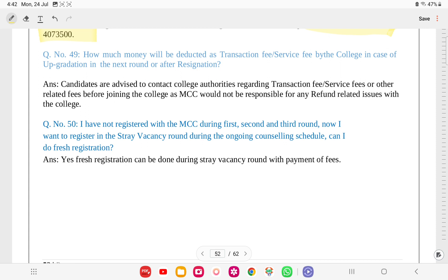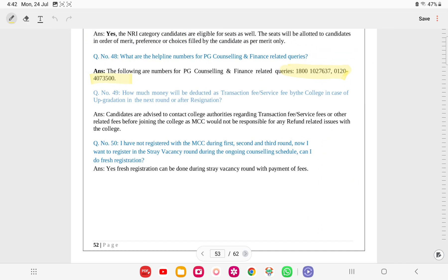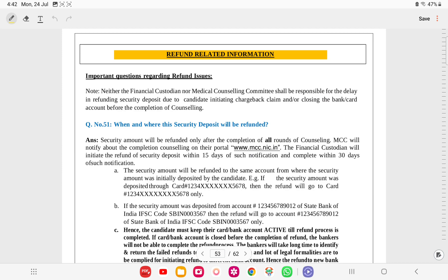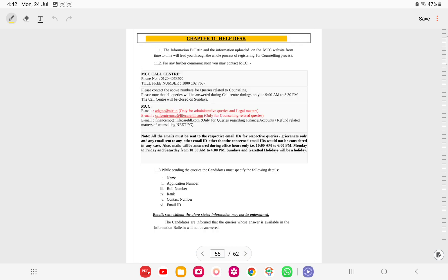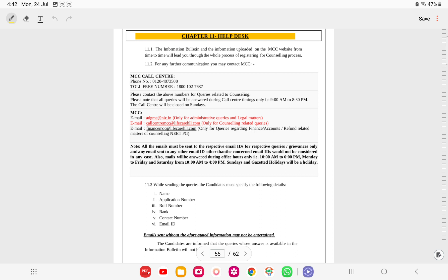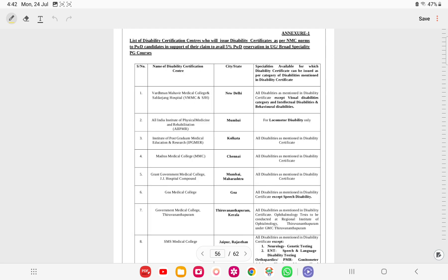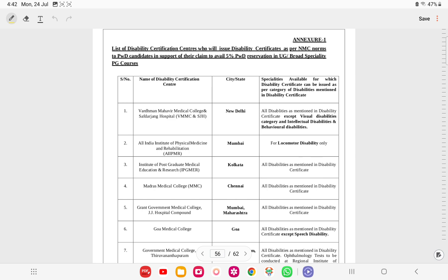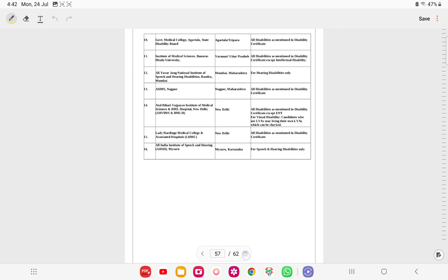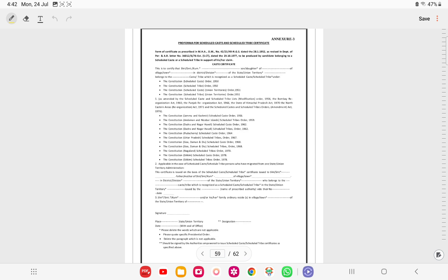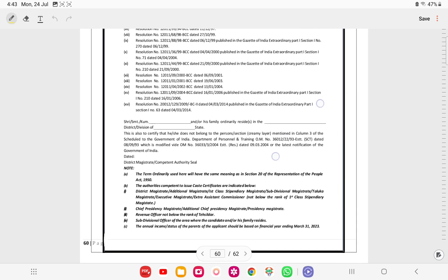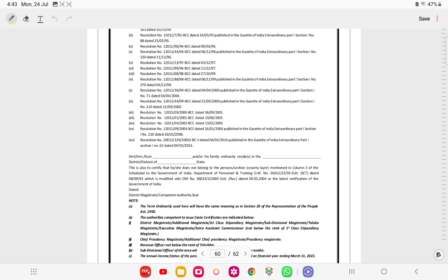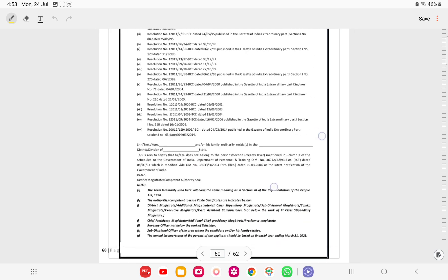Candidates who did not register with MCC during round 1, 2, or 3 can still register in the stray round. The helpline desk details including email and contact numbers are mentioned in the information brochure. List of disability certificate centers, formats for SC/ST certificates, OBC certificate format, and EWS certificate format are all available in the annexures of the information brochure - go through each carefully and ensure all certificates are made accordingly.